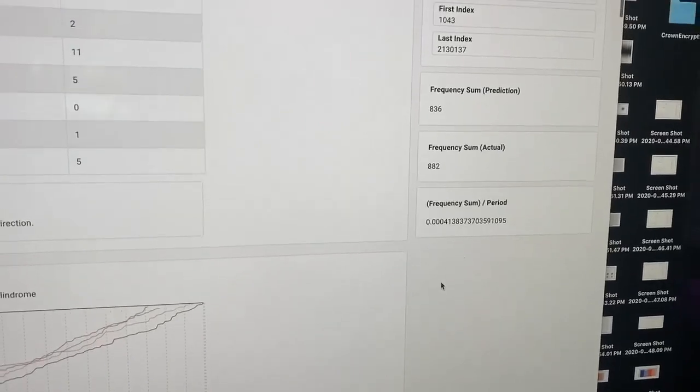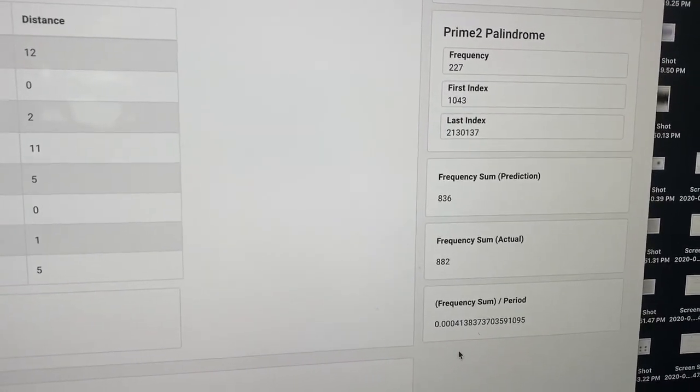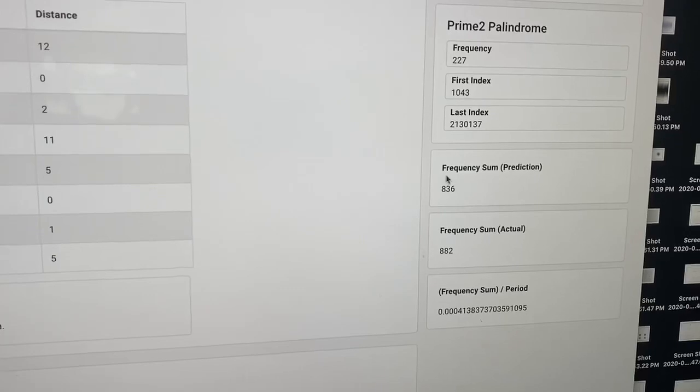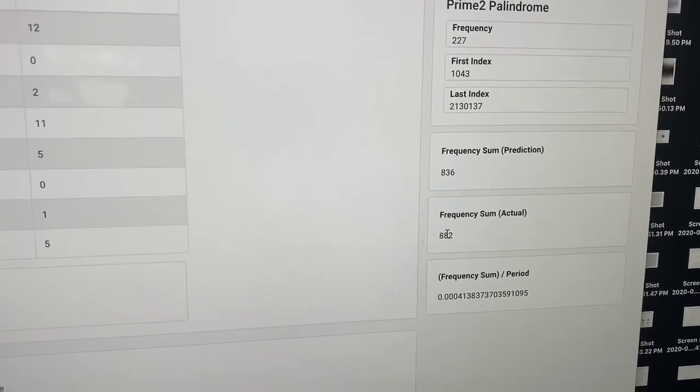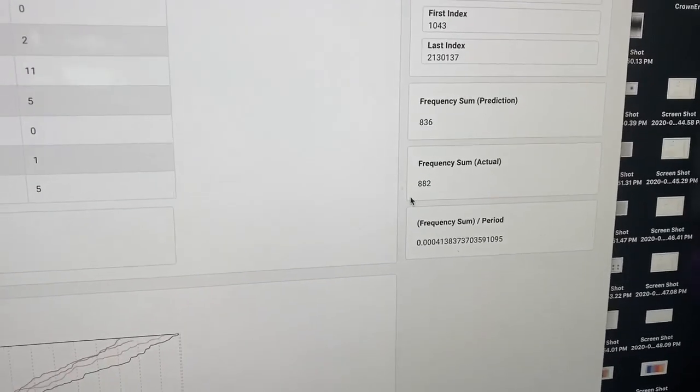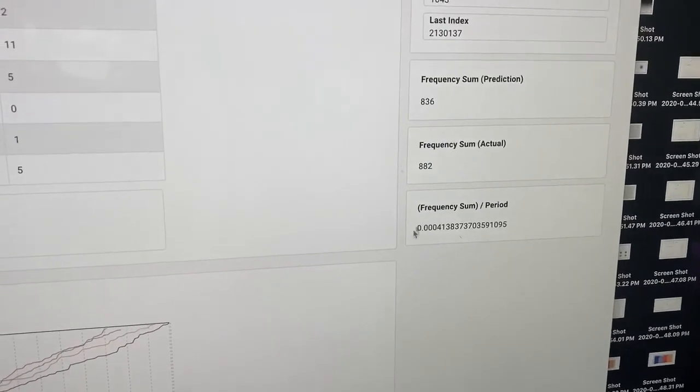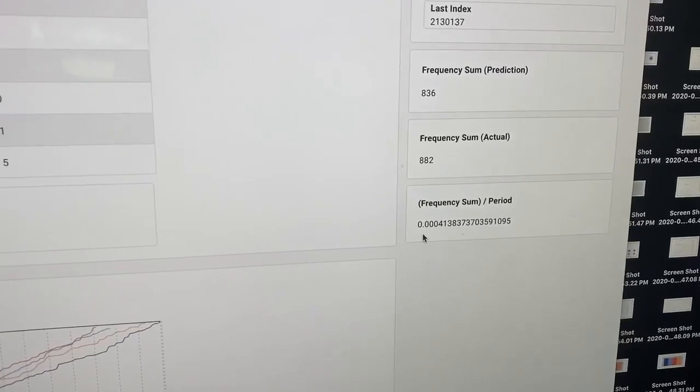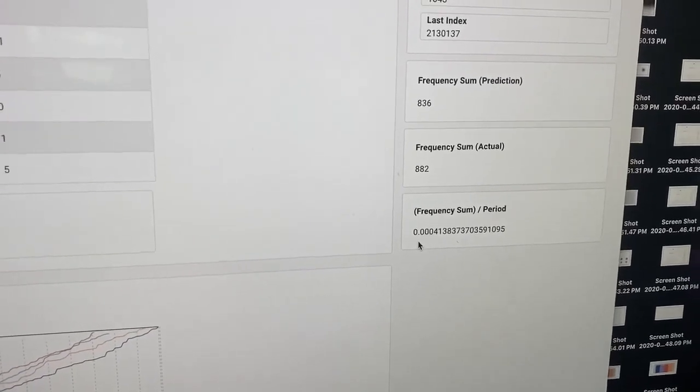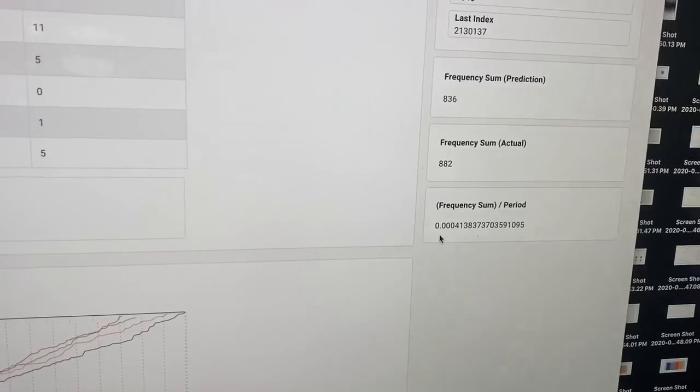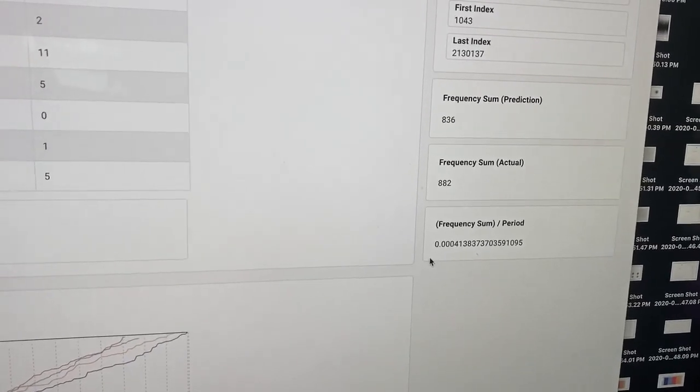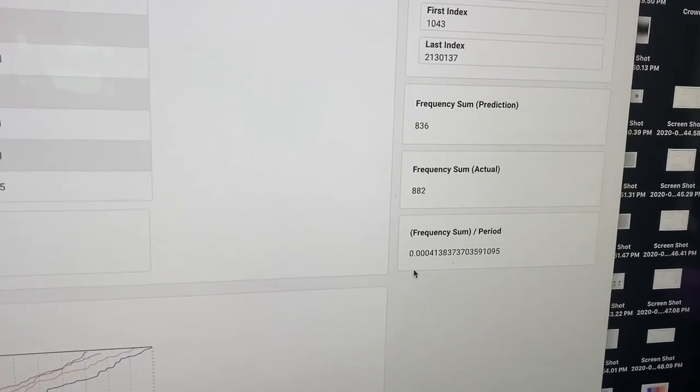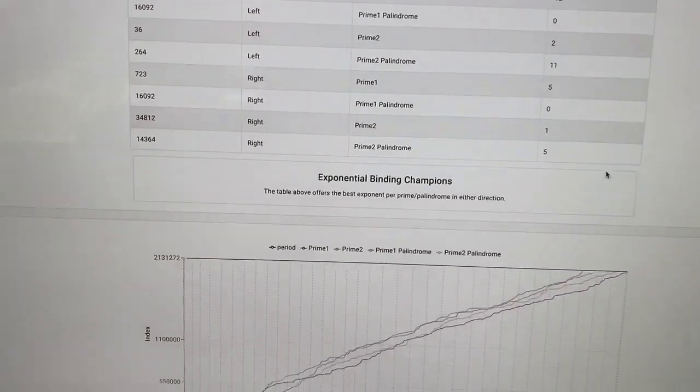This also predicted, using the prediction algorithm, that we would have 836 appearances of primes and palindromes. We have a bit more than that, so that's one of the outliers. But usually this will never go greater than a ratio of pi over seven and pi over nine, the center being pi over eight.